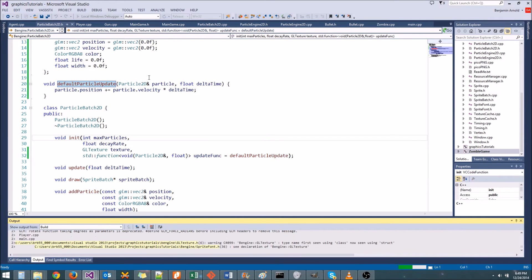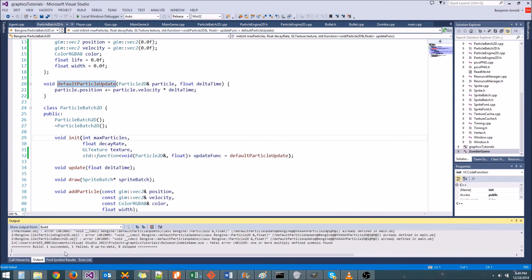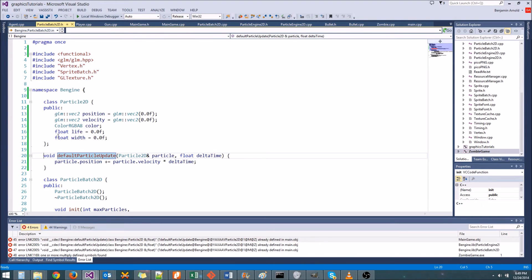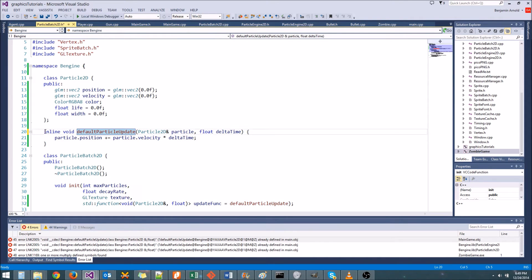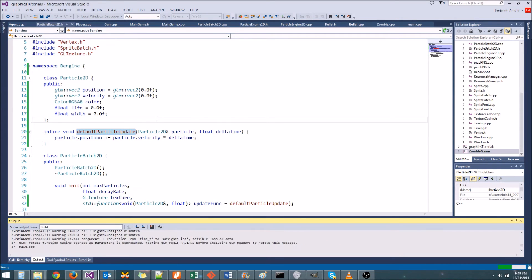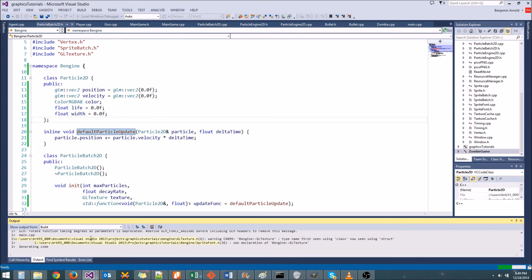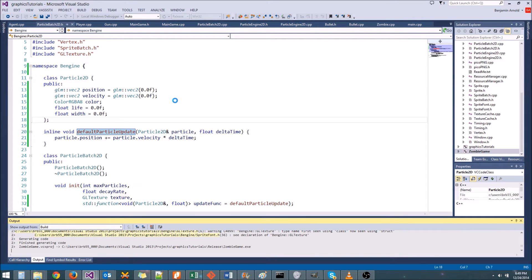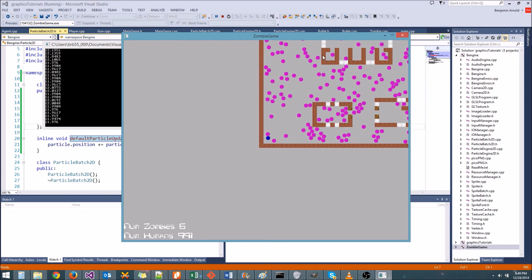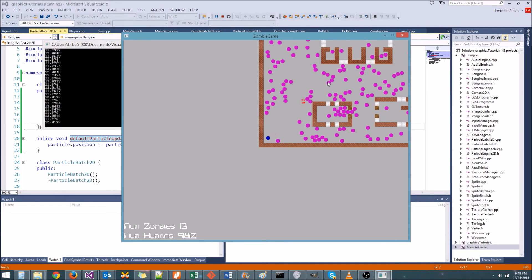Now let's go ahead and define some custom update methods — first using the normal function pointer approach, then using a lambda. We need to go to where we initialize our particle batch. In main game, we have 'm_bloodParticleBatch = new BinGen::ParticleBatch2D' and then we call init. That last parameter is where we're going to put our function pointer for our custom update function.